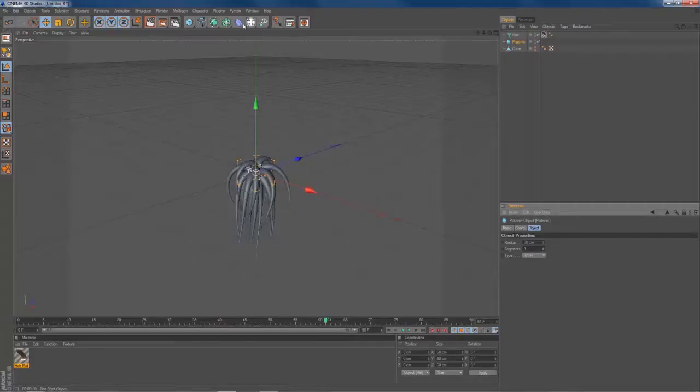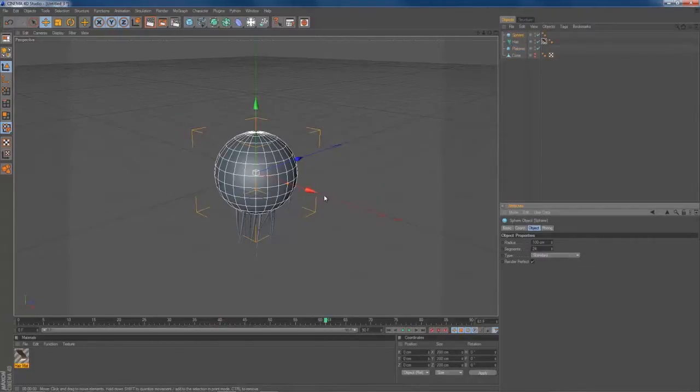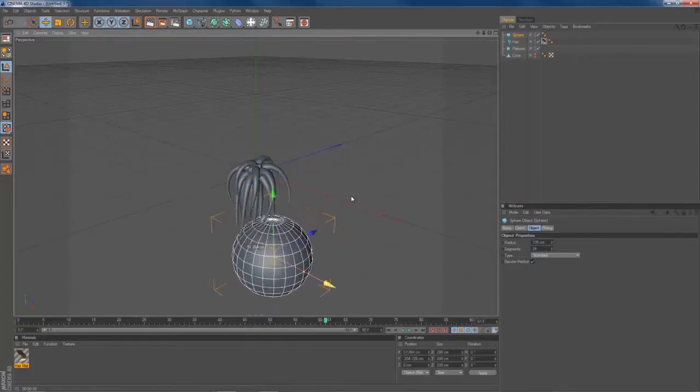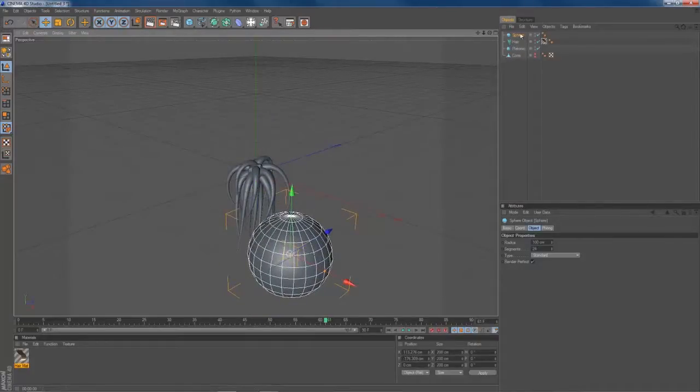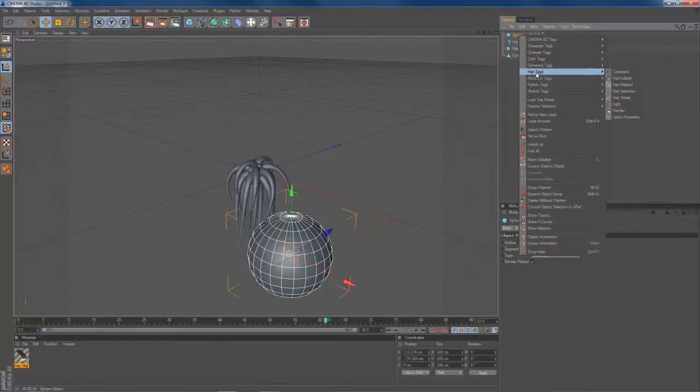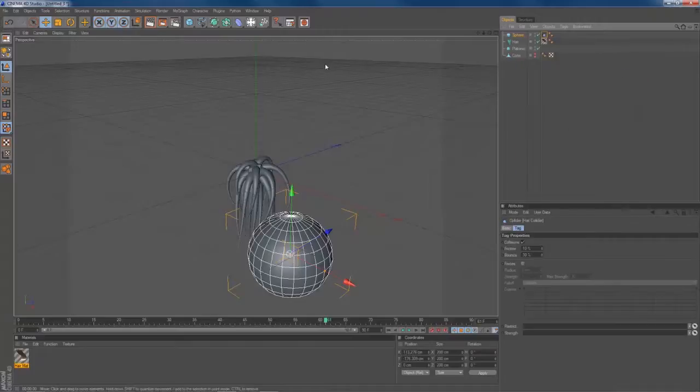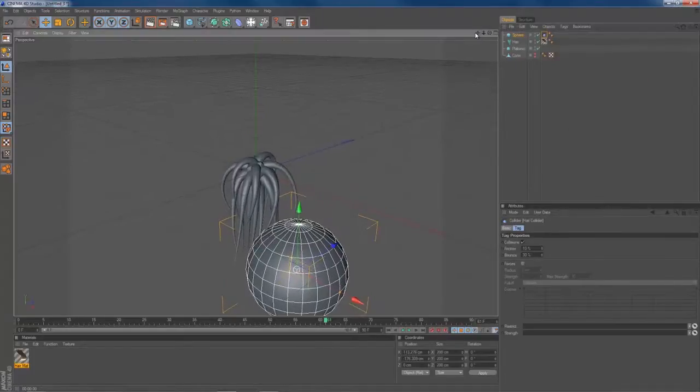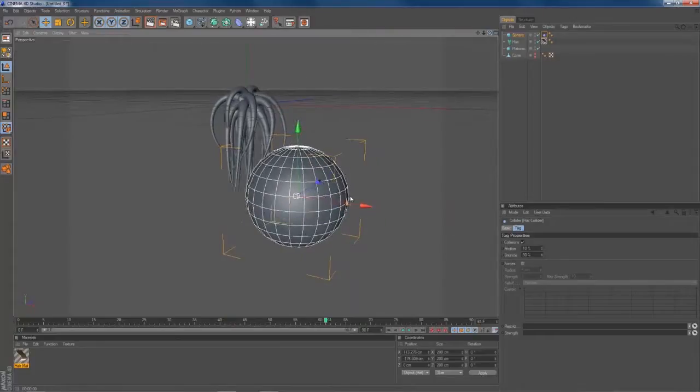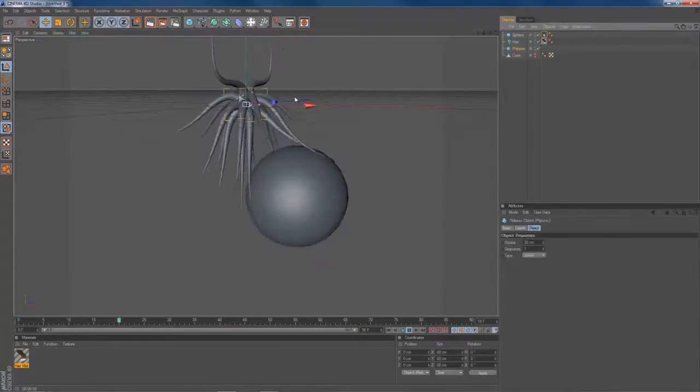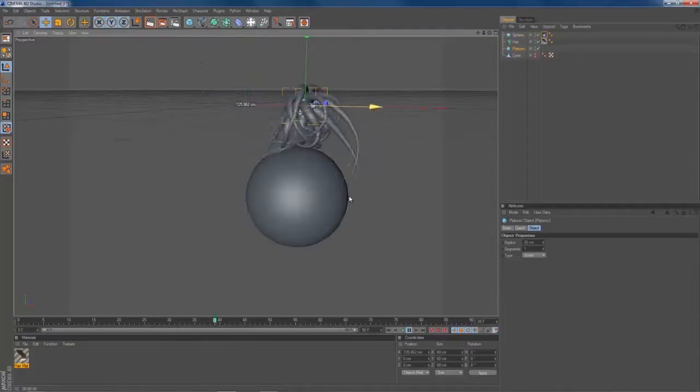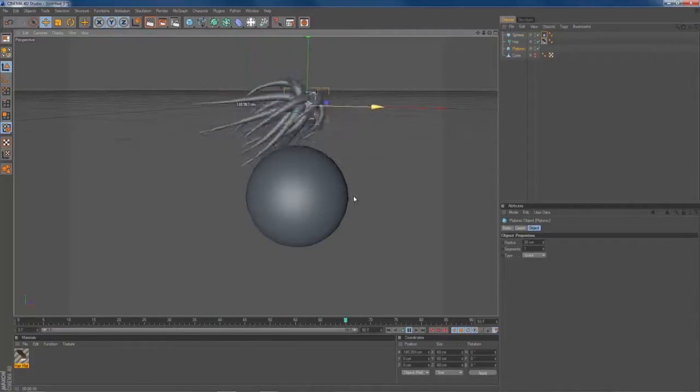And you can, of course, add other objects to your scene. Like that little ball here. You can add a hair collider tag to it. And by now you can have a little bit of interaction between your objects here. Right. Yeah.